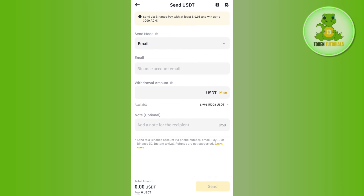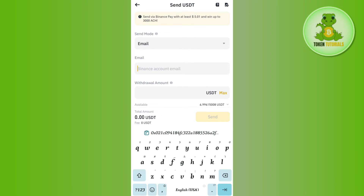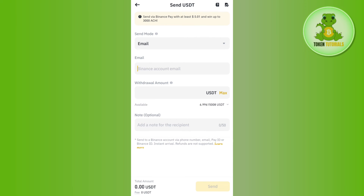After selecting email, you will have to provide the Binance account email of the other user — basically enter the recipient's email address in that section. Afterwards, you need to provide the withdrawal amount: enter the amount of USDT you want to send to the other Binance user. In the Note section, you can also add any optional note to the recipient.